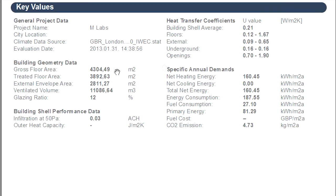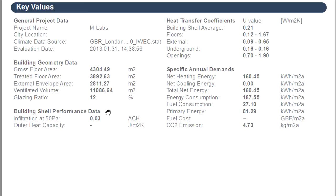The Key Values chapter presents the key results and summary of the Energy Report. The general project data, building geometry data, building shell performance data, heat transfer coefficients, as well as specific annual demands are all displayed at the Key Values chapter.